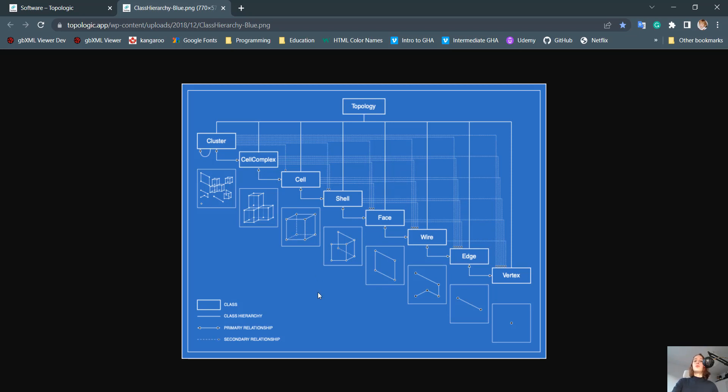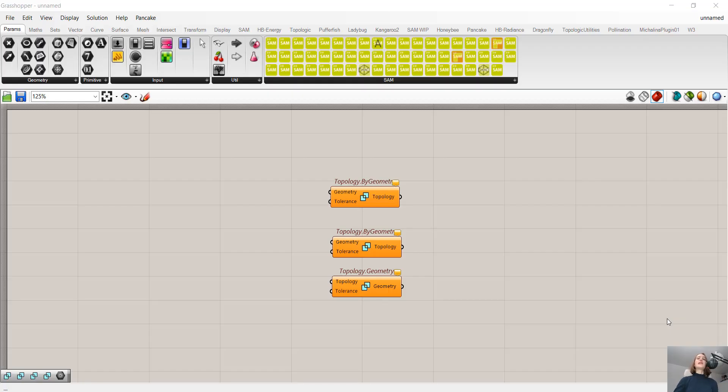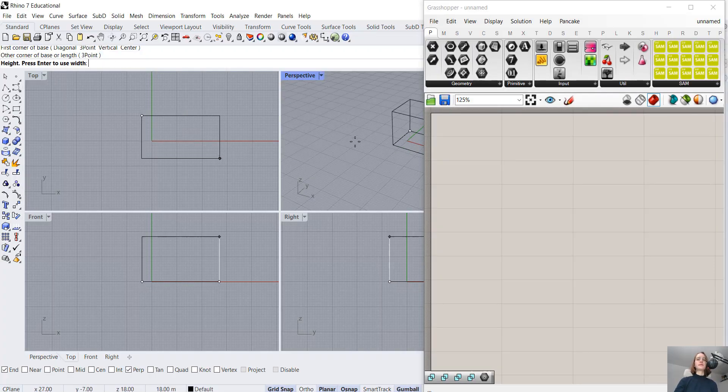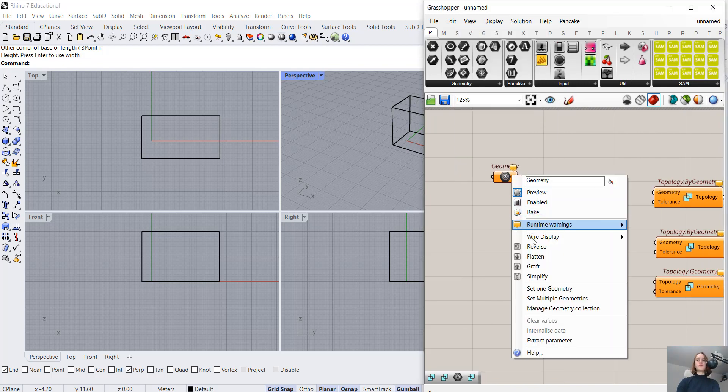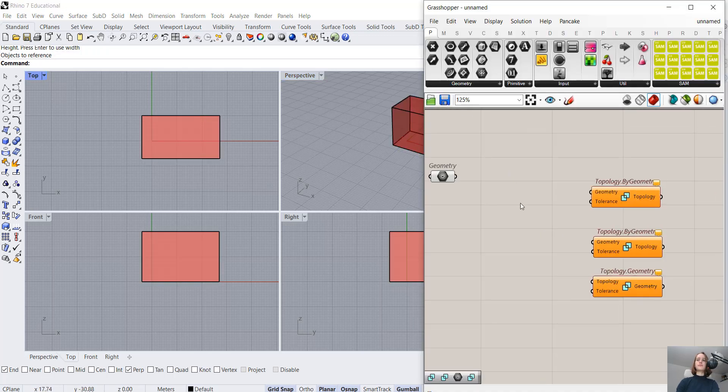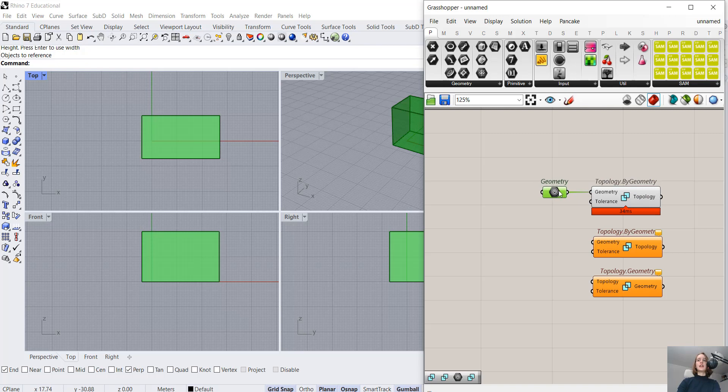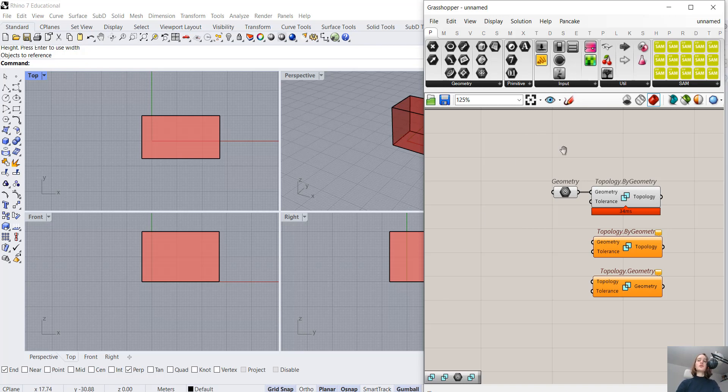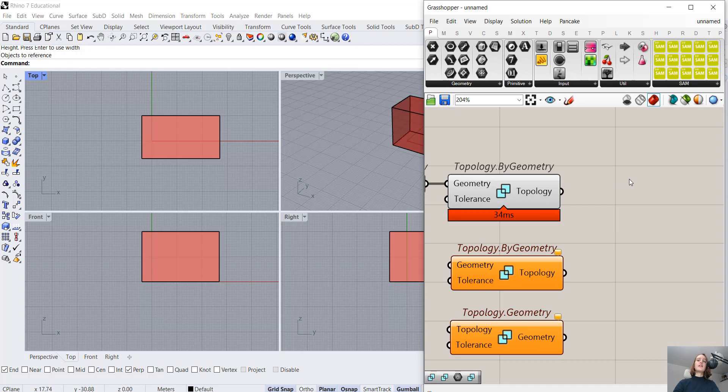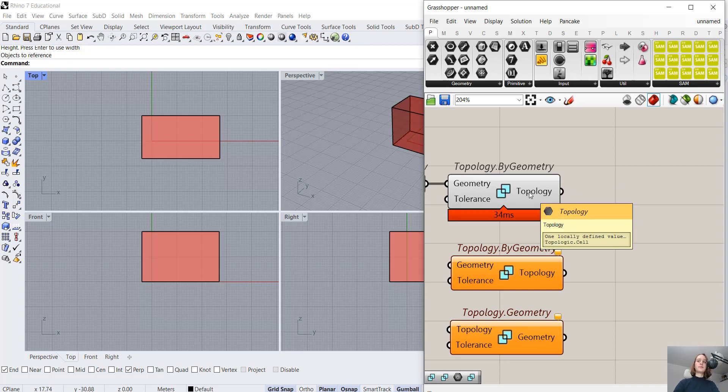But now let's go to Grasshopper and finally start. So let's go to Rhino and draw our cube. Then load it to Grasshopper, and then to Topologic. At this point, we might be asking ourselves, with what topology are we actually working with? In order to find that out, we have three methods we can use.